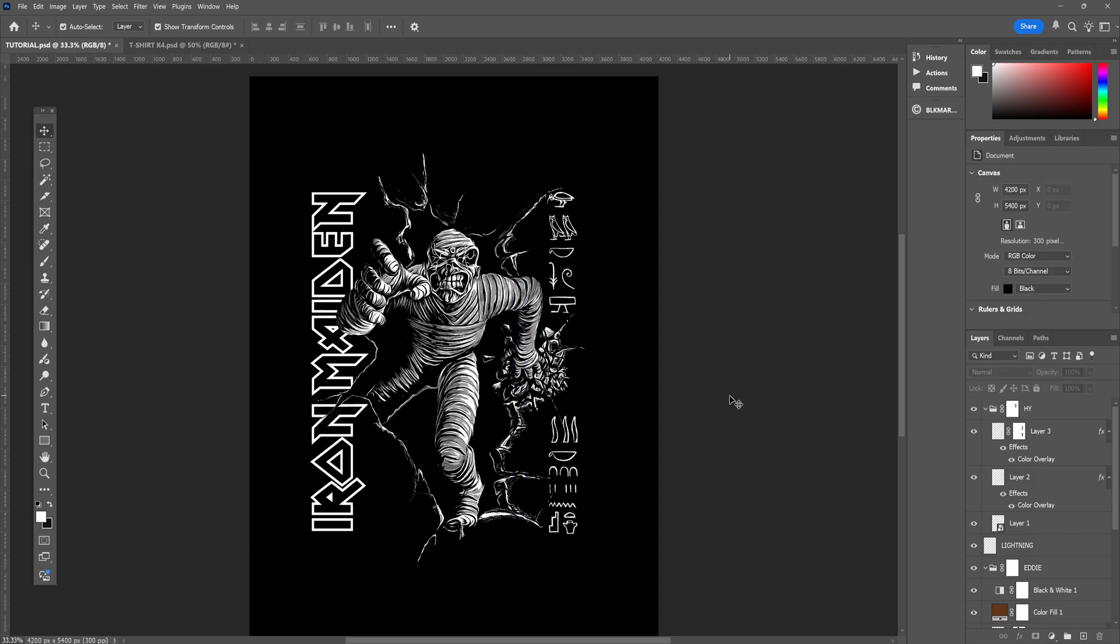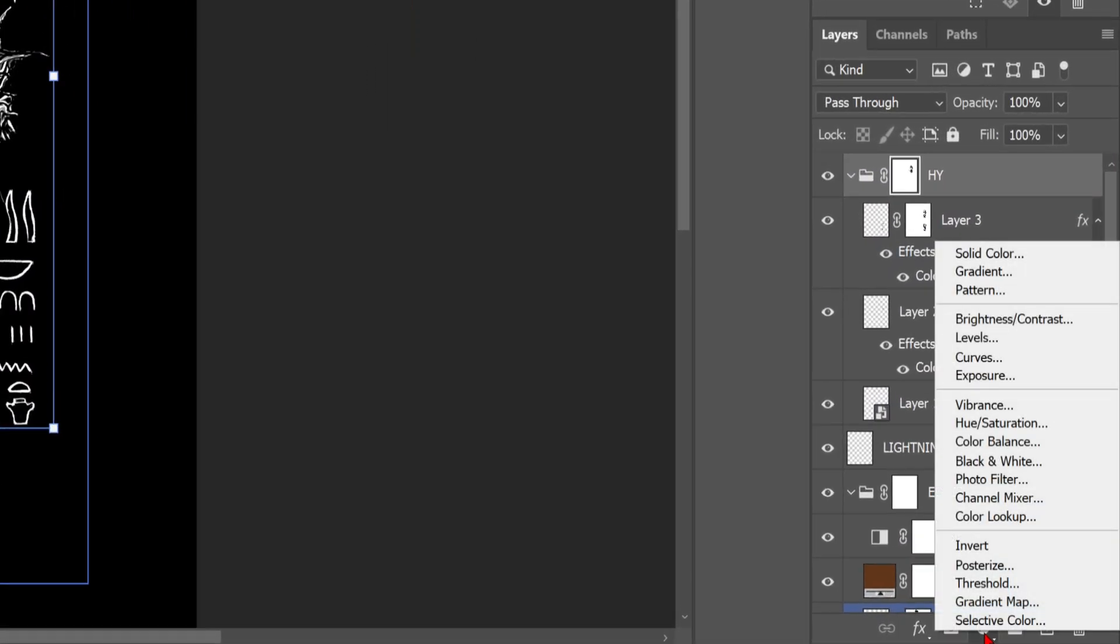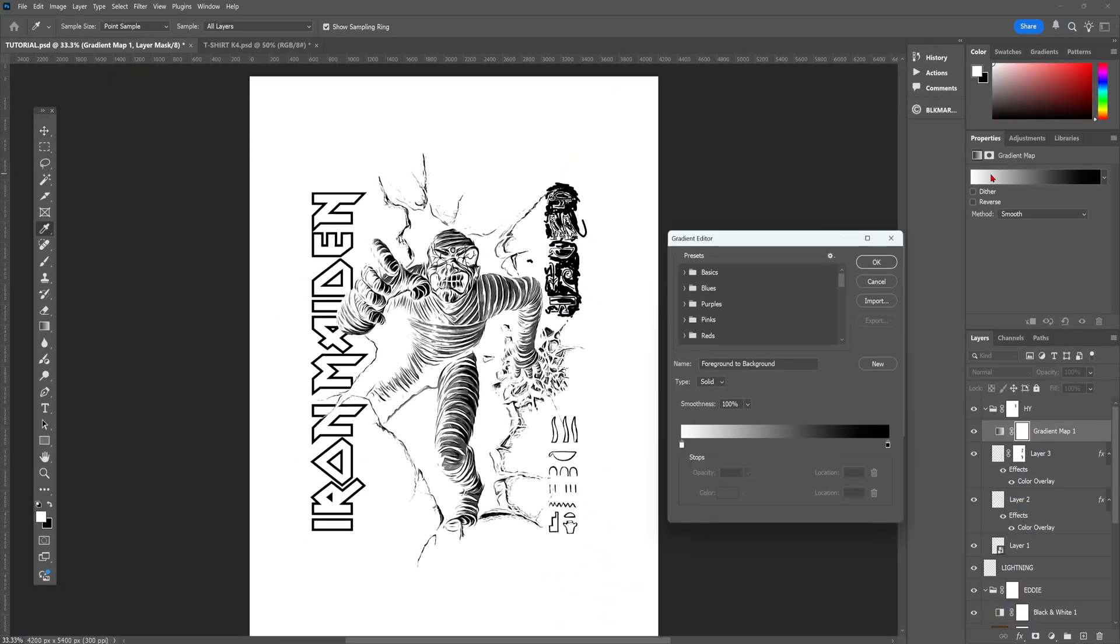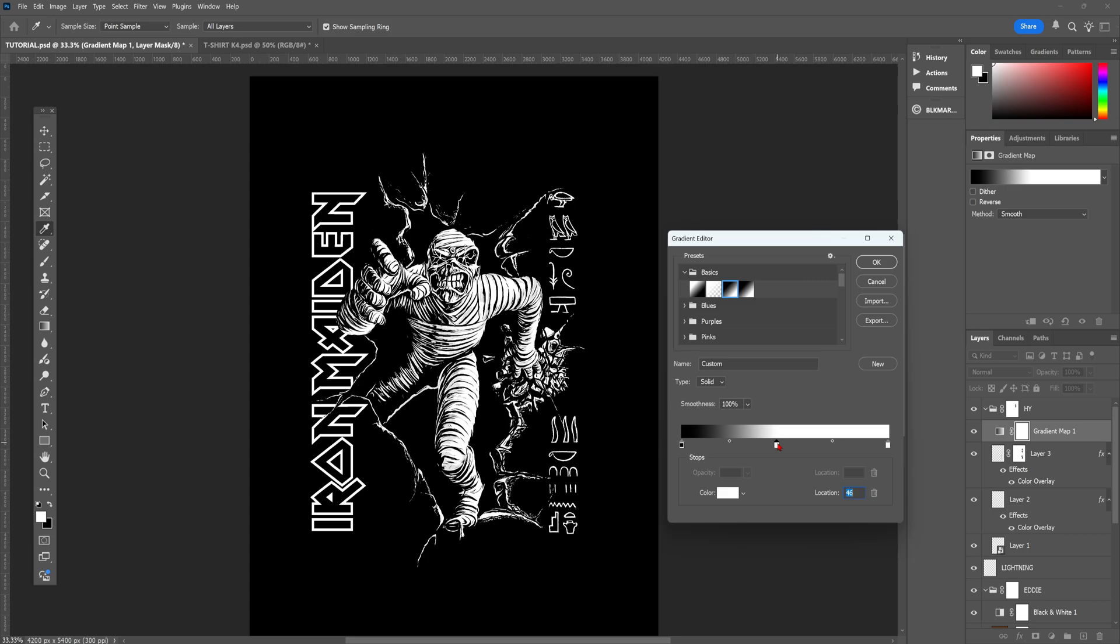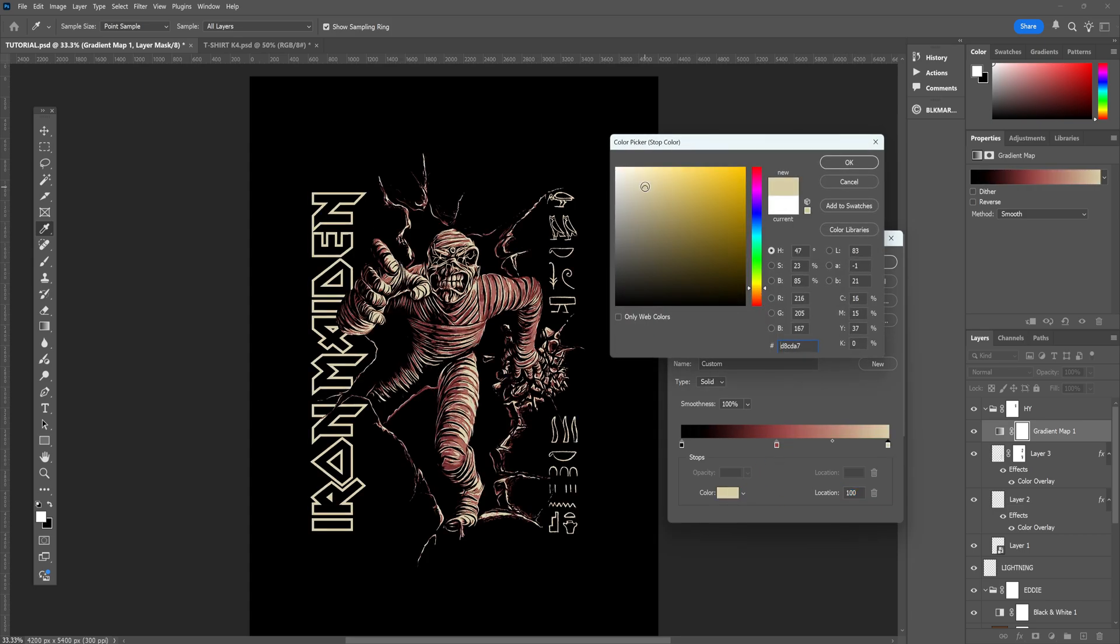Head down to the bottom right little circle menu, no idea what it's called, and select Gradient Maps. And this is a nice, easy way, quite a quick way to add color to a design. It's not the only way, but it is definitely an easy, quick way to do it.